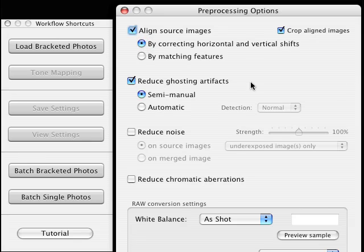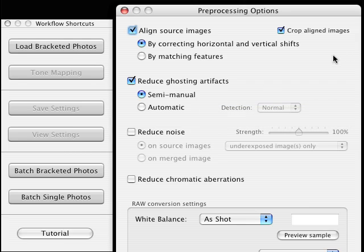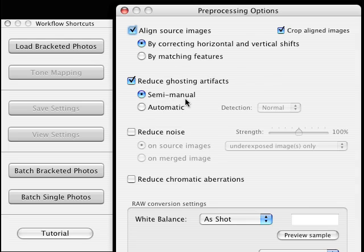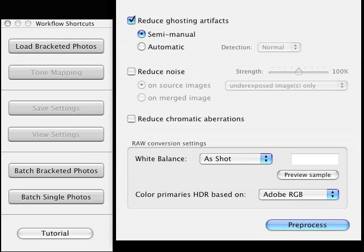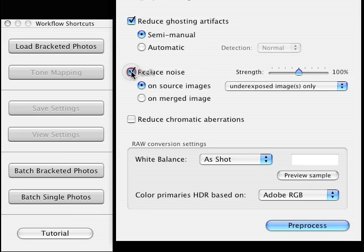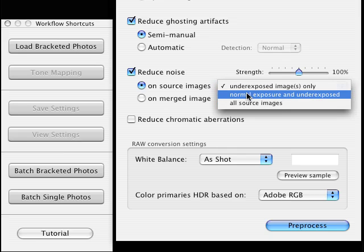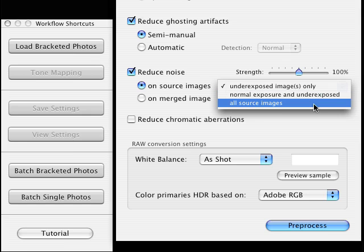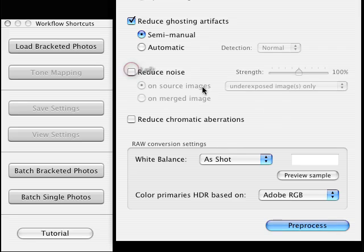Reduce ghosting artifacts. With the semi-manual radio button clicked on, you're going to see why this is kind of important. Even though you have aligned source images, you may still see a little ghosting in your image. This gives you extra control. Reduce noise - I didn't see any noise in these pictures, but if you do, click that on. Choose how strongly you want it denoised and which images to work on - only the underexposed ones or all of them. I didn't see any chromatic aberrations, so I'll leave that off.